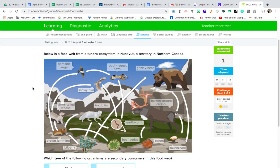Hi guys. So I heard from a few of you that the IXLs were kind of tough this week, so I decided to make a quick YouTube video to go over some questions together with you. I just pulled up my IXL.